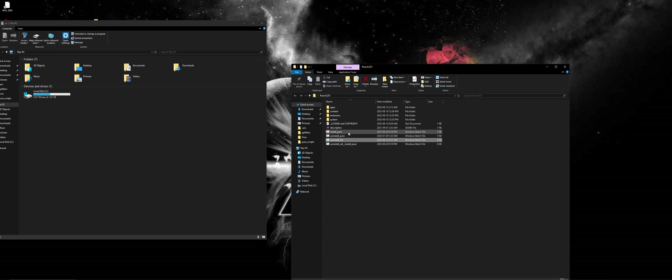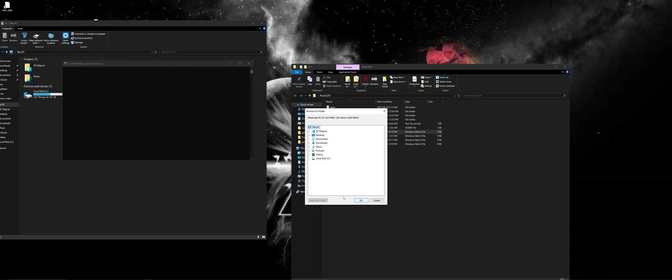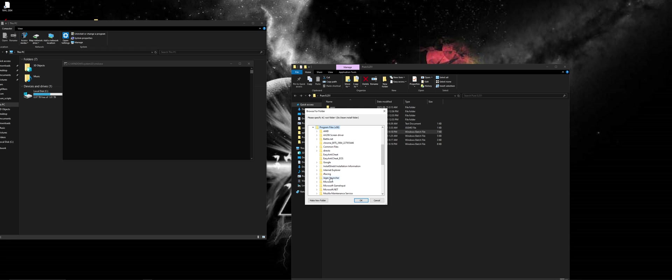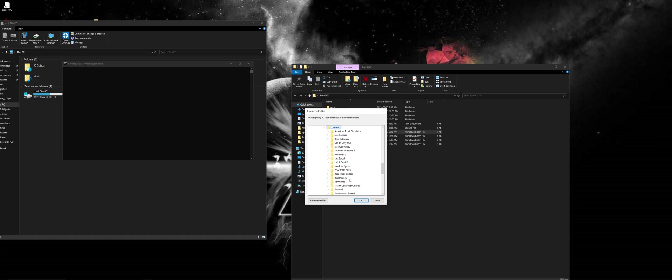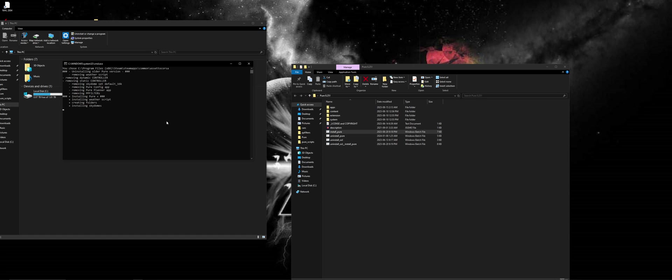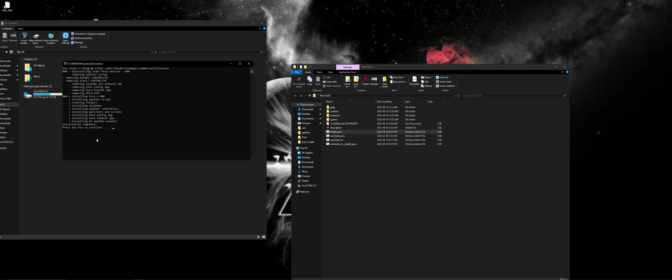so I hit Y and now I'm going to install Pure and we're going to do the same thing. Again, we brought it onto our desktop to make sure that it's going to read properly and work. Installing Pure, installation complete, everything is good.